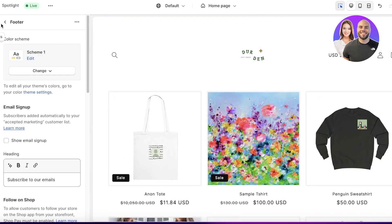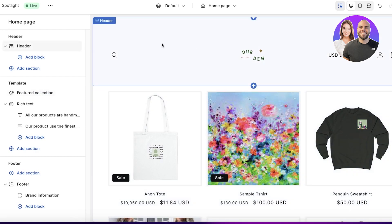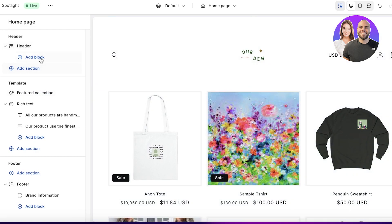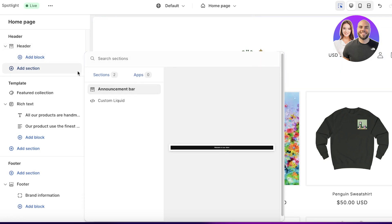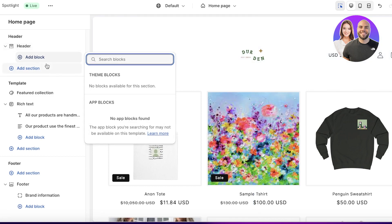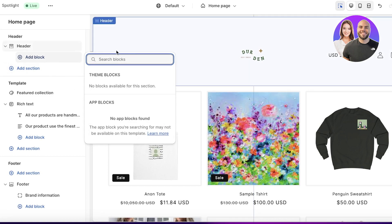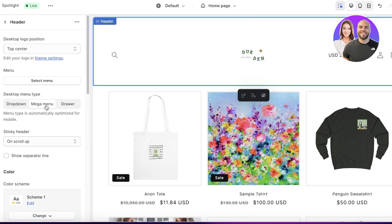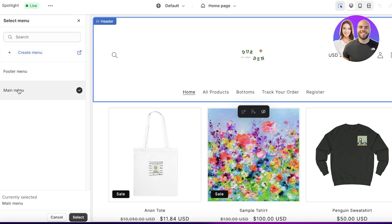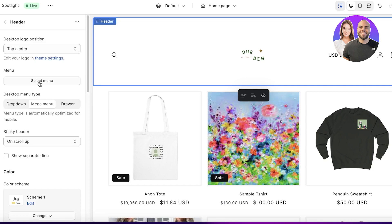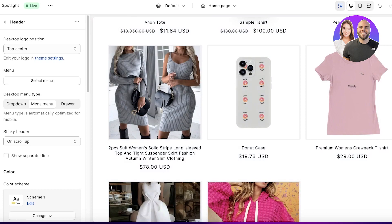You can also add a menu in the Spotlight theme. In the Header section, click Add Block — you have an Announcement Bar, Custom Liquid, and other themed blocks. You can click Select Menu to choose which menu to display, such as a main menu or any custom menu you've created. I don't need a menu here, but that option is always available.